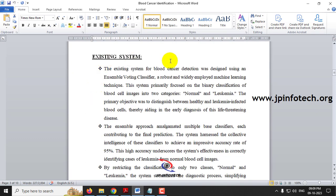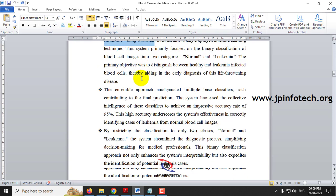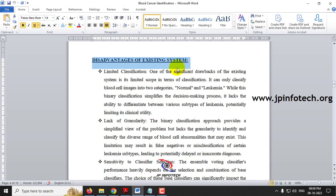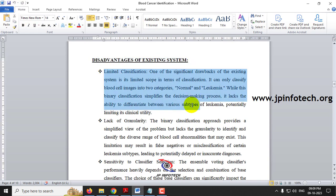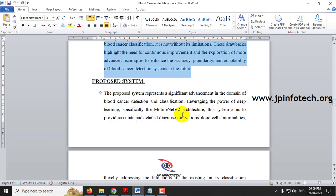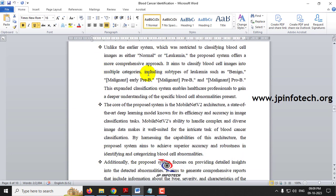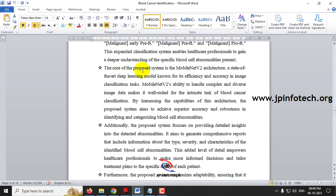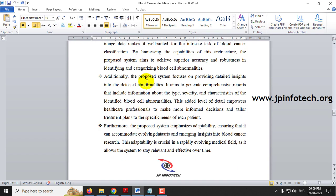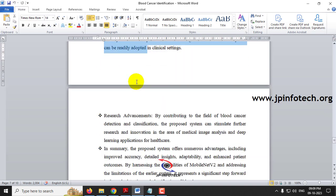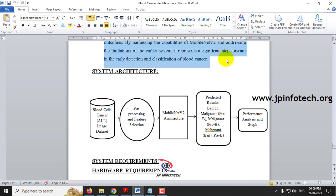The base paper represents the existing system, which used an ensemble voting classifier — its details and disadvantages are listed. In the proposed system, we have listed the MobileNetV2 architecture details, the four dataset classes, and the core concept, along with the advantages of our proposed system.